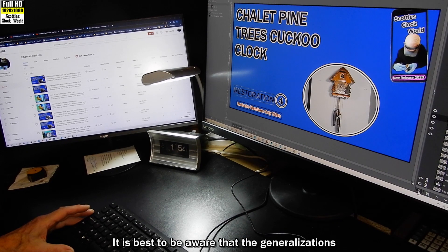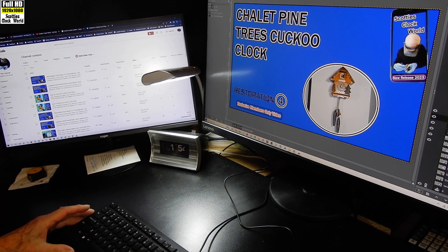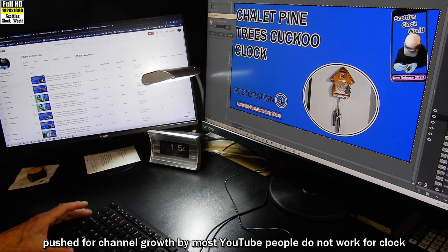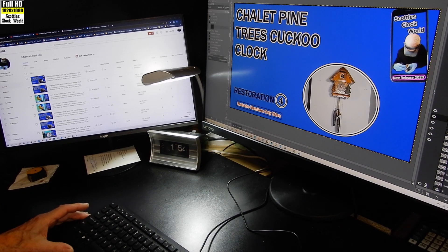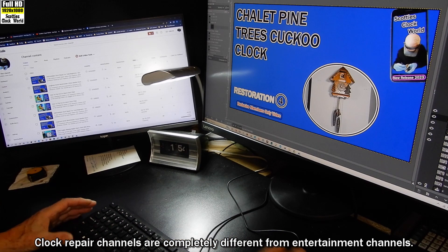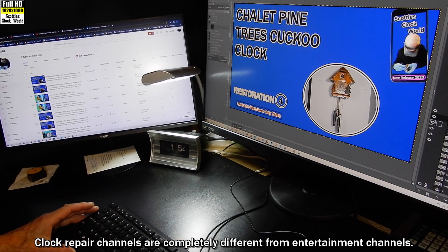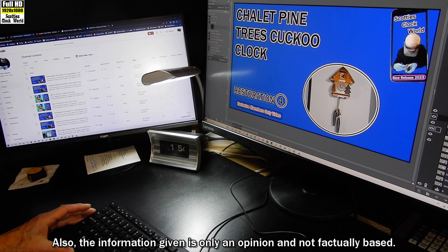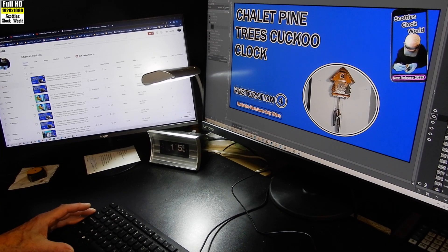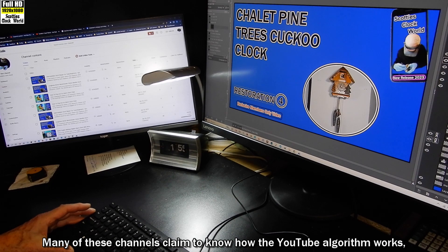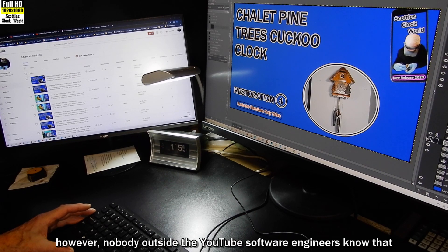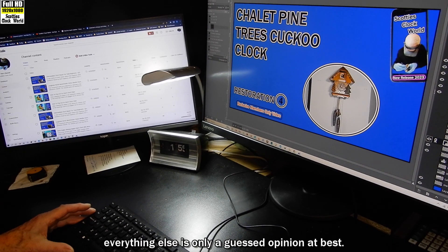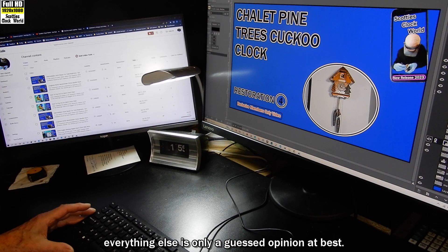It is best to be aware that the generalizations pushed for channel growth by most YouTube people do not work for clock repair channels. Clock repair channels are completely different from entertainment channels. Also, the information given is only an opinion and not factually based. Many of these channels claim to know how the YouTube algorithm works. However, nobody outside the YouTube software engineers know that. Everything else is only a guess or opinion at best.